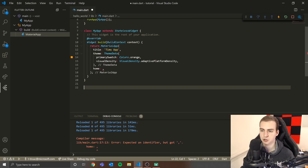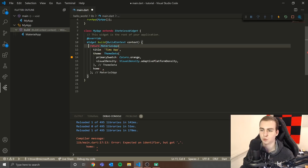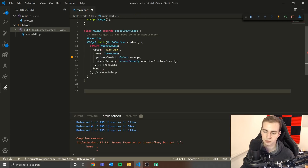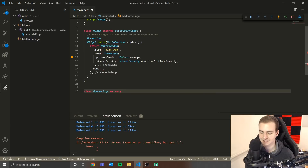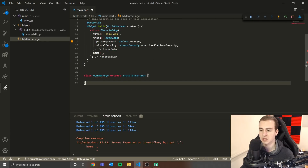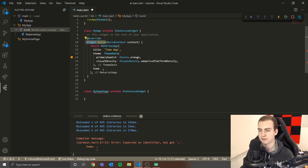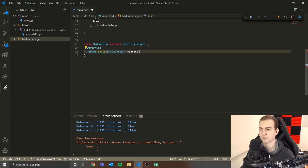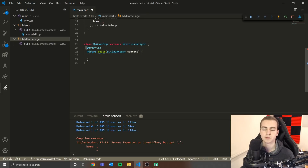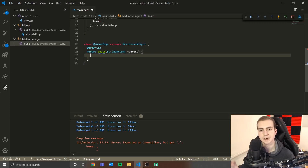When we make a widget, we're going to copy exactly what we've done here, except change what we're returning from the build method. So we define a class — 'MyHomePage' — and say it extends StatelessWidget. After adding the brackets, we get a red squiggly line. Hovering over it says 'missing concrete implementation of StatelessWidget.build', which means we need to override the build method. I'll copy the '@override Widget build' line and paste it in here.